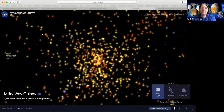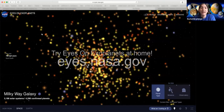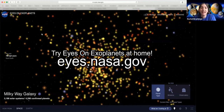I'm going to show you some free software that you can play with at home called Eyes on Exoplanets. It's made by NASA. You can go to eyes.nasa.gov to download it and play with this yourself.